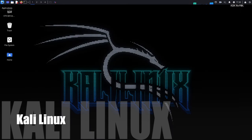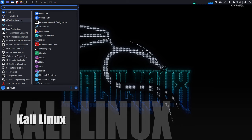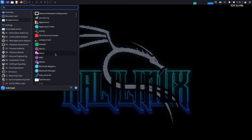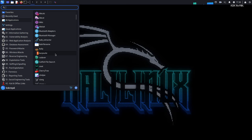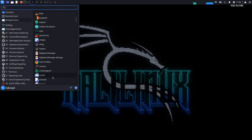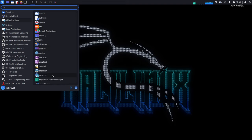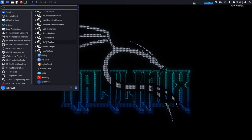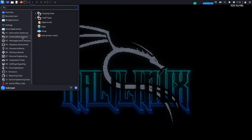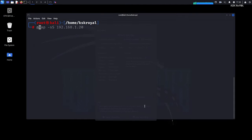Kali Linux is a Debian-derived Linux distribution designed for digital forensics and penetration testing. It's the most popular choice for security programmers due to its vast collection of security-related tools. These tools can be used to test the security of systems and find vulnerabilities.